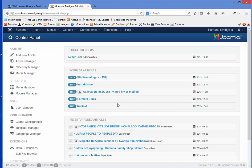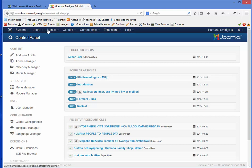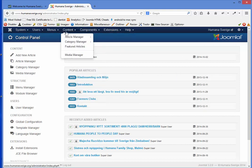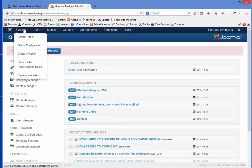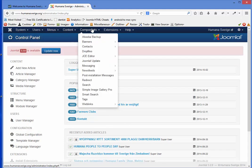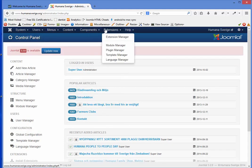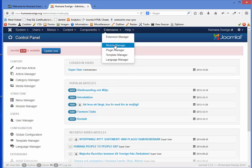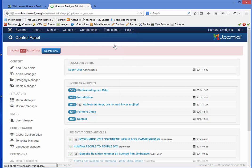Now you are at the Joomla backend and you have a top menu here where actually all the functionalities within Joomla are hidden in these drop down menus. To edit the text we are going to extension and module manager and click once.